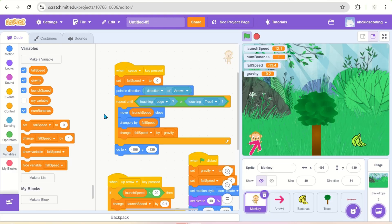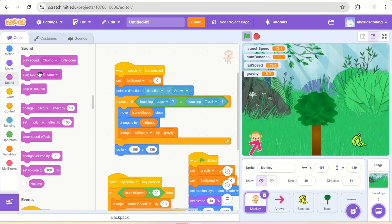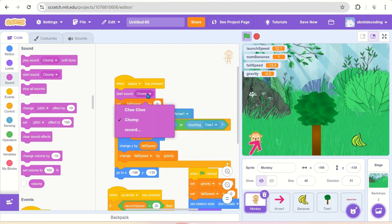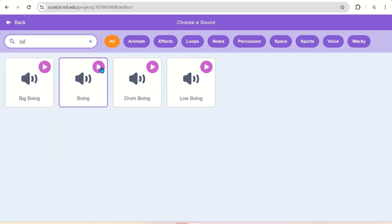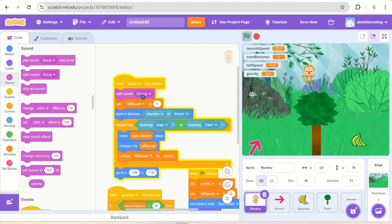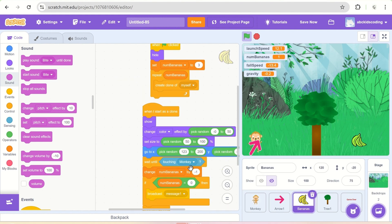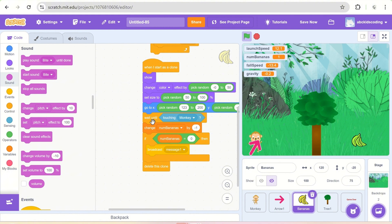To make the game more interesting, we'll add sound effects. When the monkey is jumping, it will make a sound — use 'start sound'. Similarly, when the monkey eats the banana, we'll play the sound of a bite.